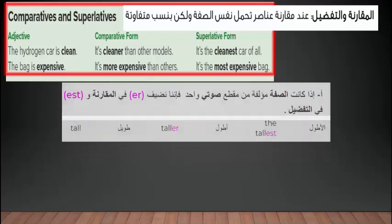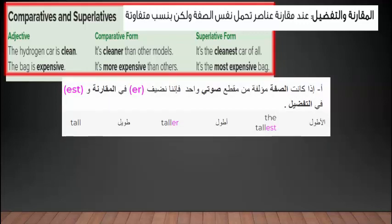إذا كانت الصفة مؤلفة من مقطع صوتي واحد فإننا نضيف er في المقارنة ونضيف est في التفضيل. كما نرى في المثال: It is the cleanest car of all — أضيف est آخر الصفة. مثال آخر: tall تتحول إلى taller في المقارنة و the tallest في التفضيل.